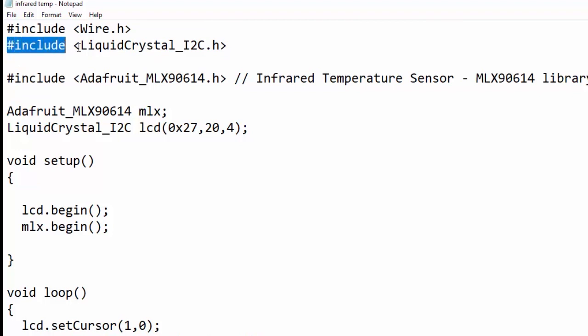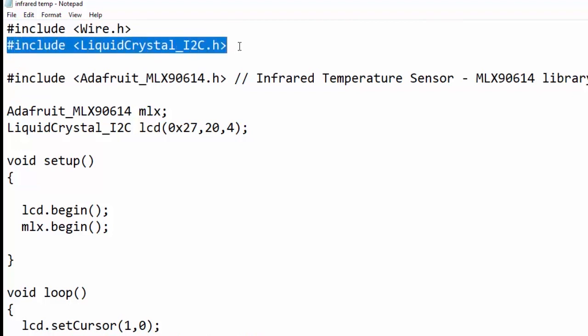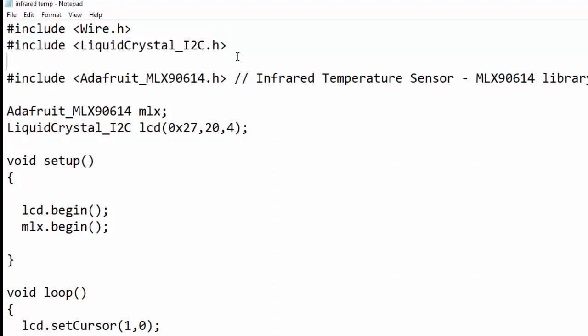At the top, we have included Wire.h header file, then LiquidCrystal_I2C.h header file, and then Adafruit_MLX90614.h header file.